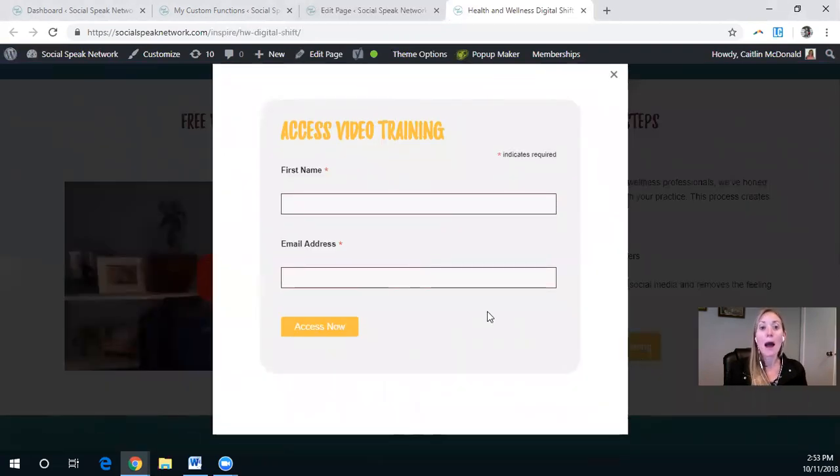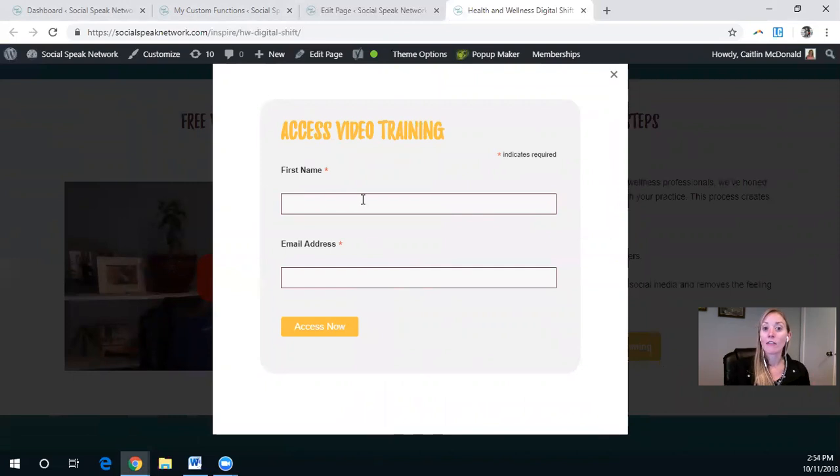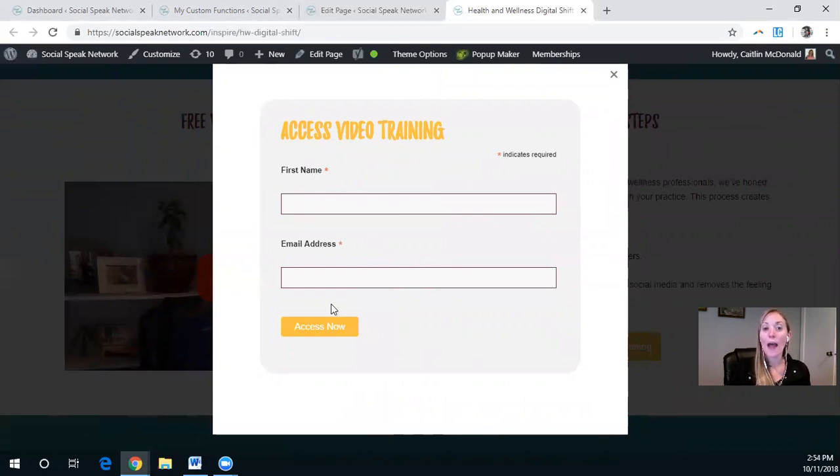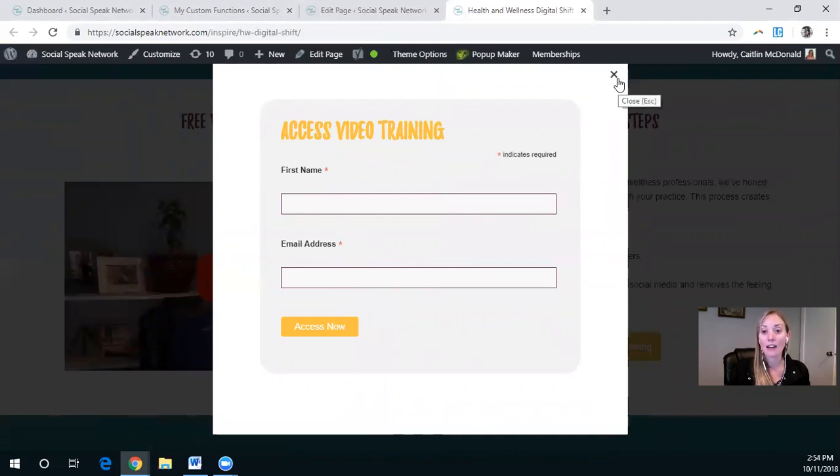Now this pop-up is a form and I can actually adjust this. So anything that I want is within this content block. Let me pull up another example for you.